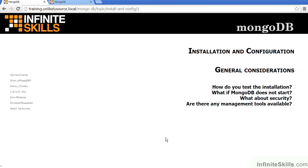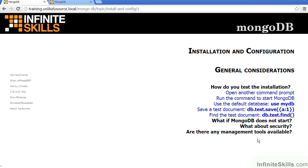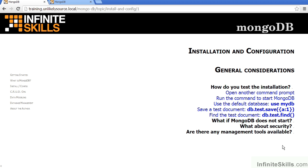In conclusion, how do you test the installation? You open a command prompt or terminal window. You run the command to start MongoDB. You then type in Mongo to open the Mongo command shell. You can then use the default database by typing in Use MyDB. You can save a test document by typing in db.test.save followed by the document in JSON syntax. You can then type in db.test.find to find the document just inserted.